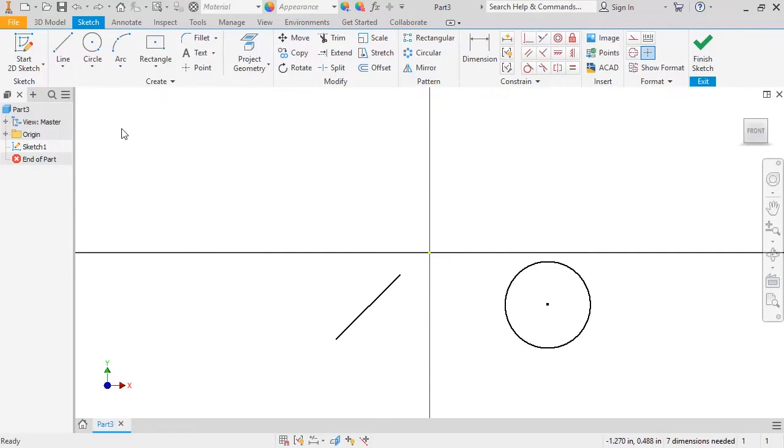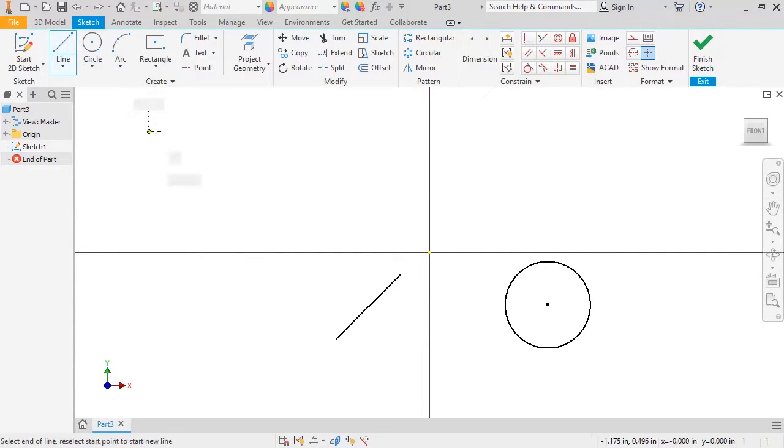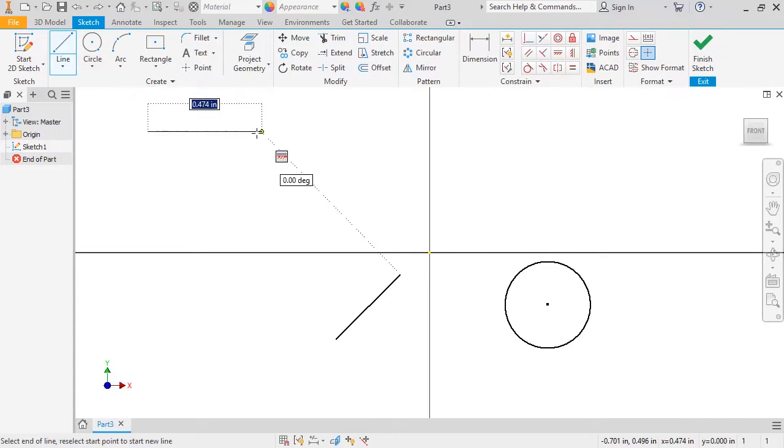For example, if I sketch a line and move it close to horizontal, a horizontal line flag pops up next to the cursor.